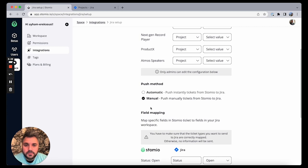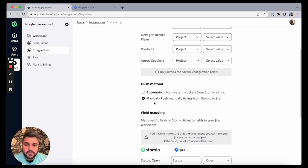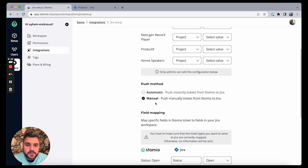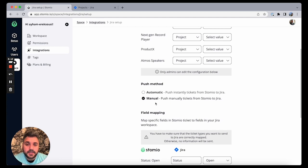By default it's manual, so meaning that me as a product team or product person, I can field all the feedback that I get from my customers in Stomio and select which ticket is actually a bug or something that my engineering team needs to go and push it that way. I'll see it in a minute.